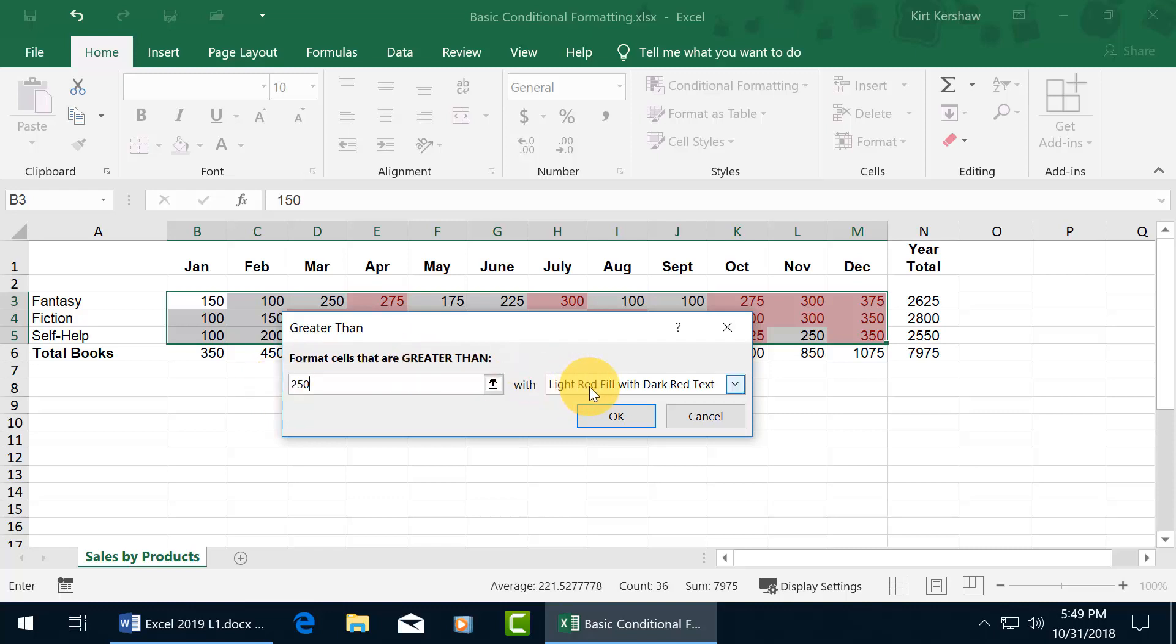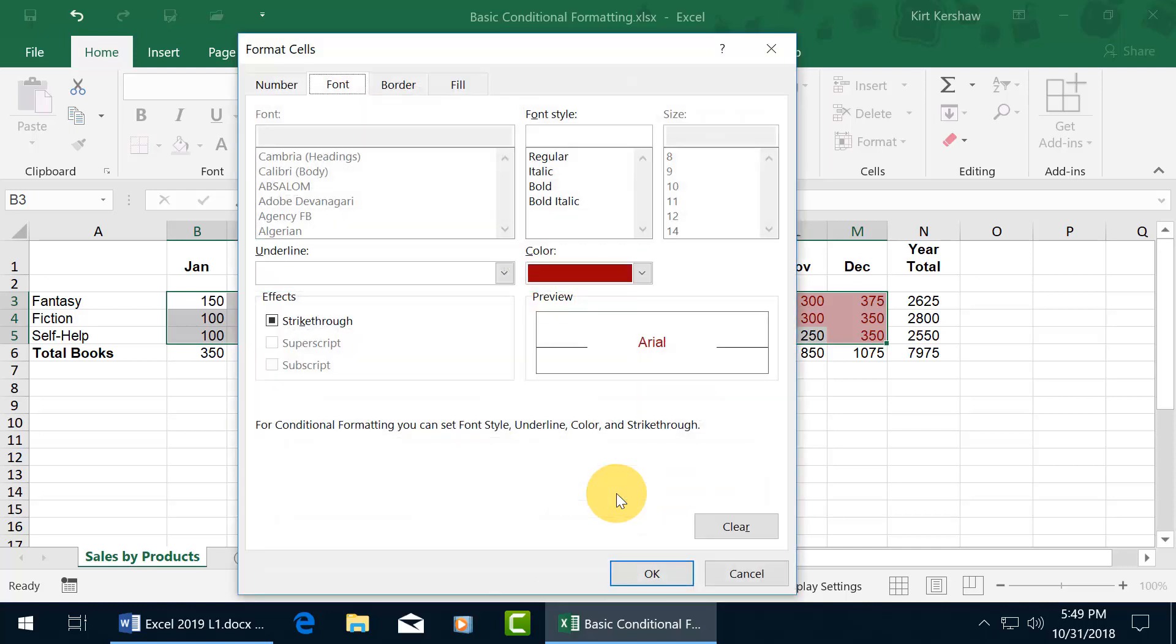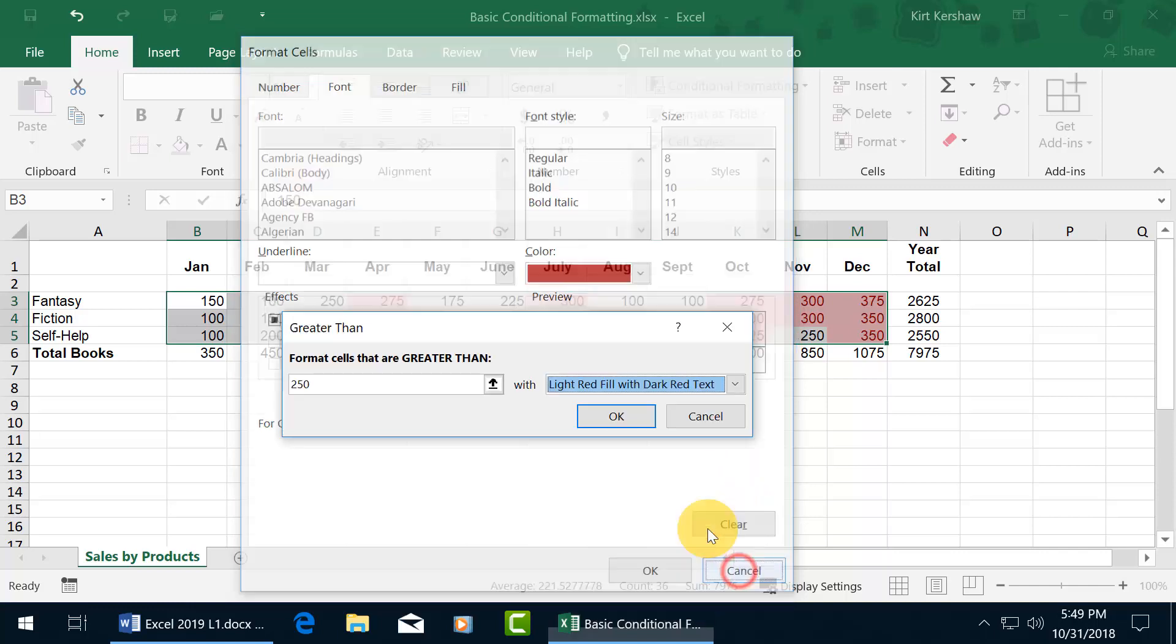And then with what color? You can do light red fill with dark red text or click on the drop down arrow. You can choose from all these others or even do your own custom format. Click on it. Choose a different color, effects, font styles. You can just go crazy here. Let's go ahead and click cancel.